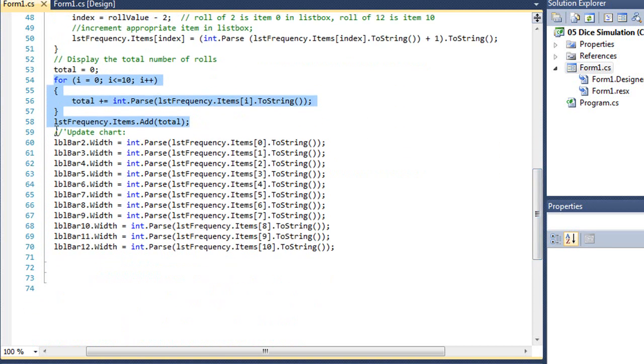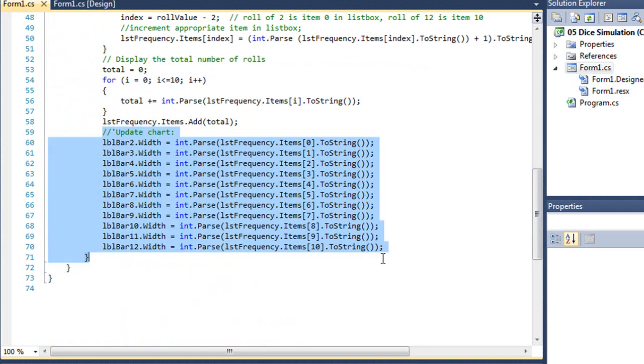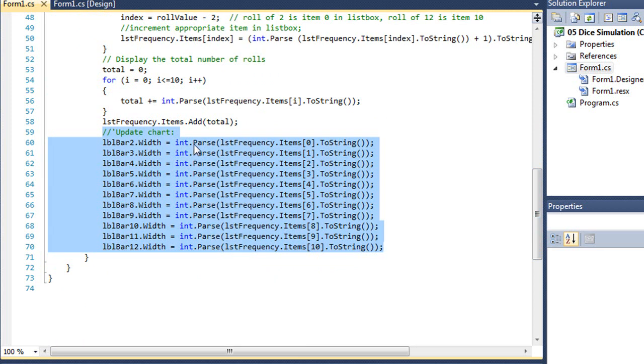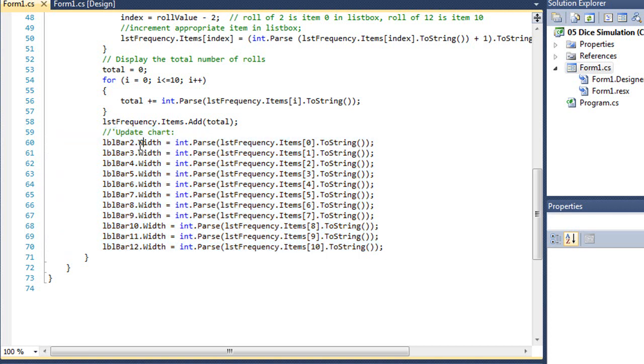And then we're going to update our chart. So in our chart, we're going to take each of the items in our list box, convert those to a string, and then convert that to an integer, and use that integer value in adjusting our width. And we'll do that for all 11 bars. And that's all there is to it.